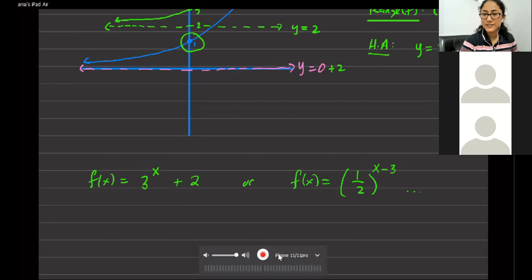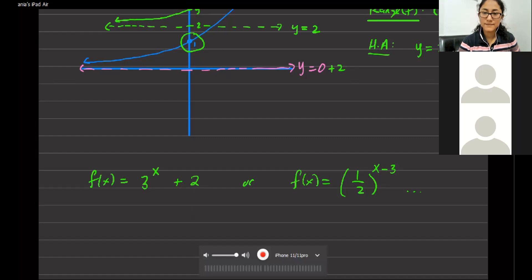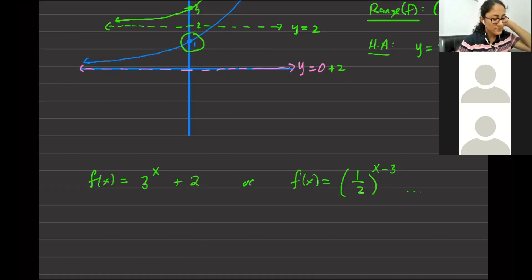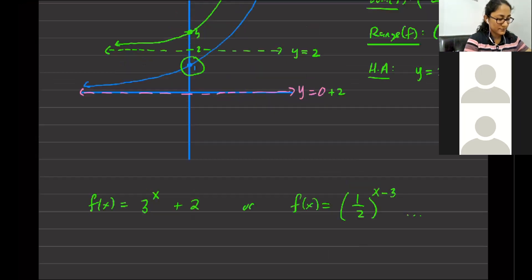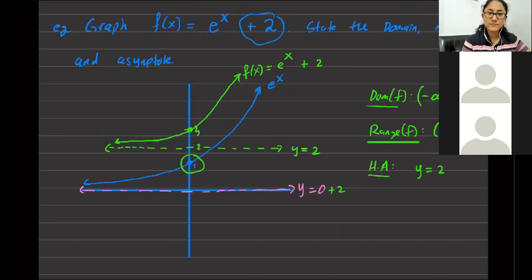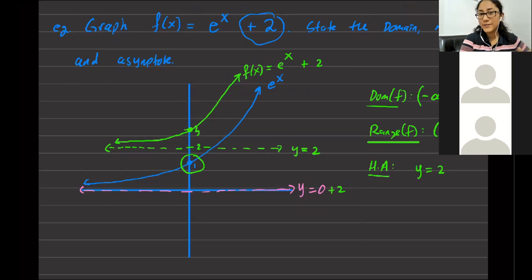Student: When determining the horizontal and vertical asymptote, I remember you mentioned we could do that by looking at the degrees of each. Will that also be on the test? Those rules are for rational functions — this is exponential. They're a different family.